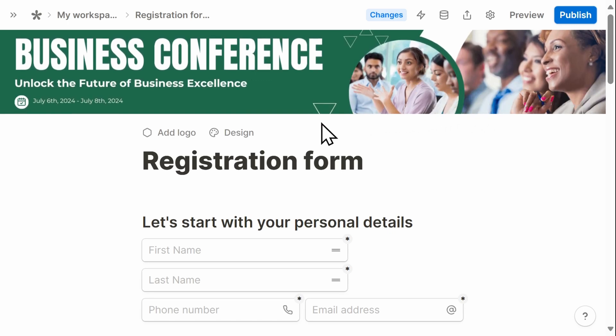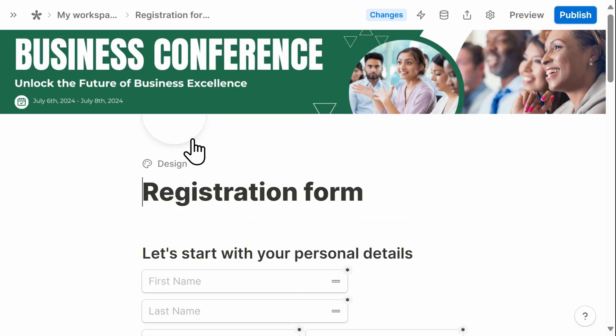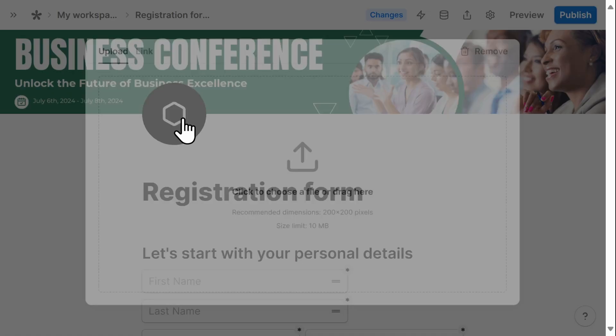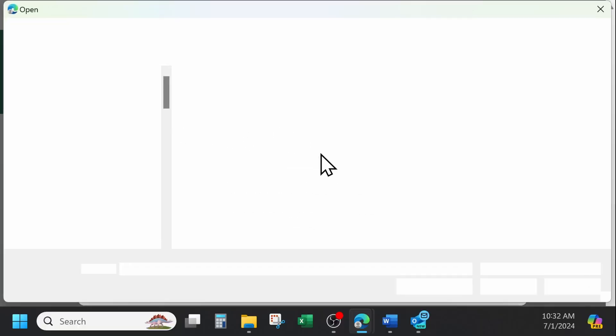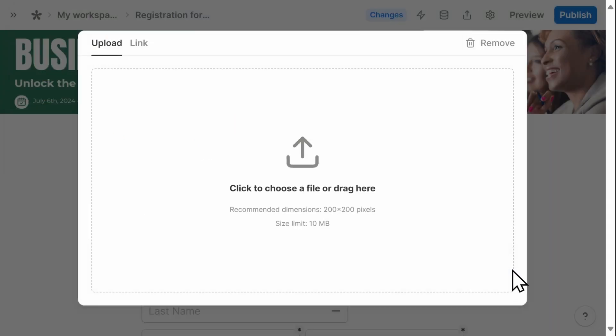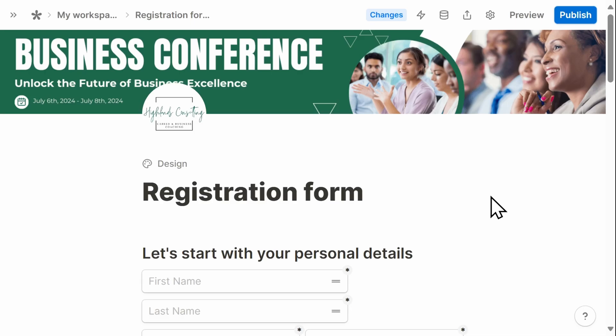And now I'm going to add a logo. Again, I'm uploading this directly from my computer, which makes it really easy to customize. And there we go.